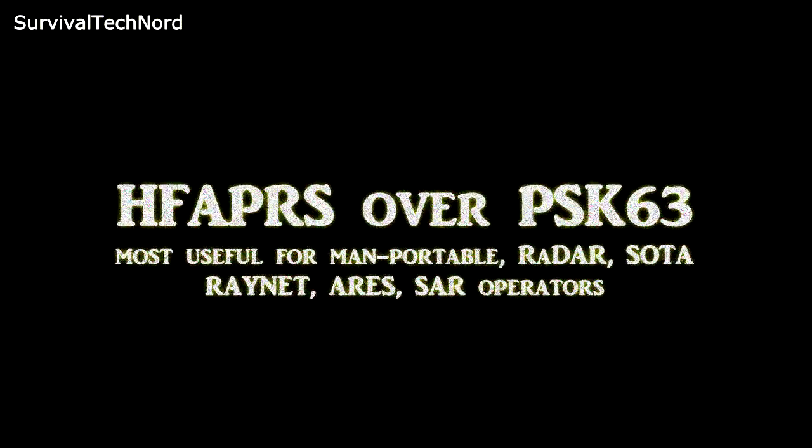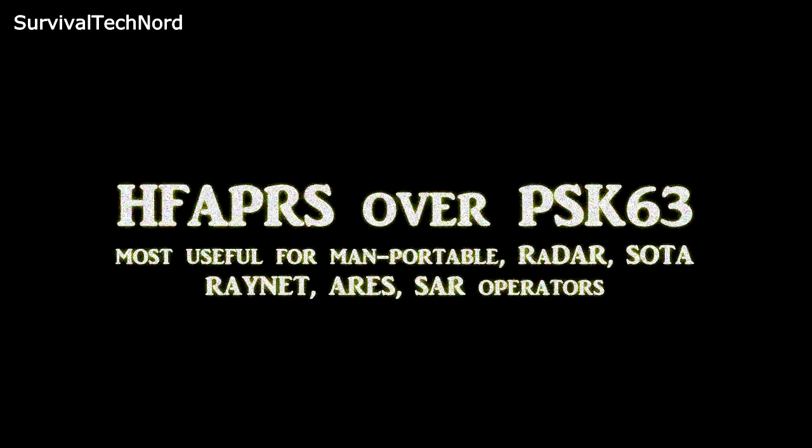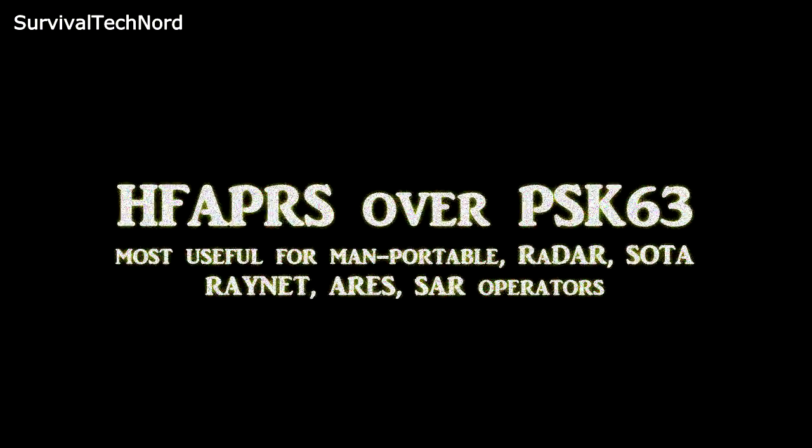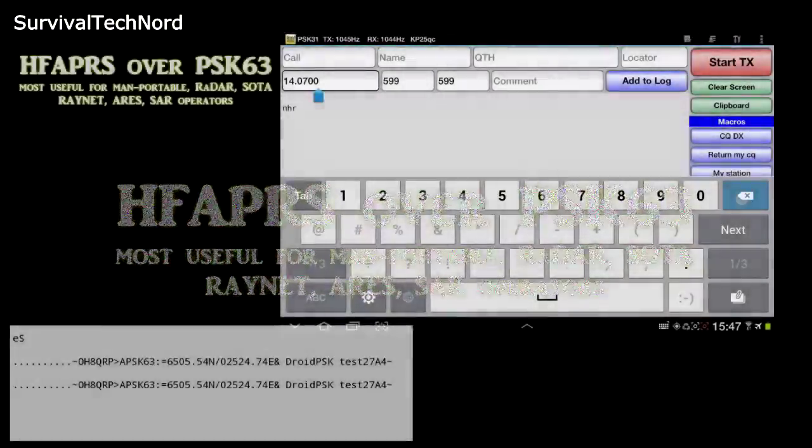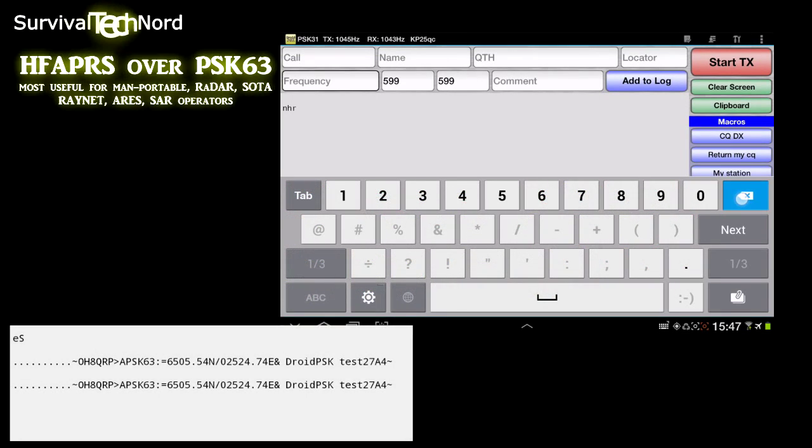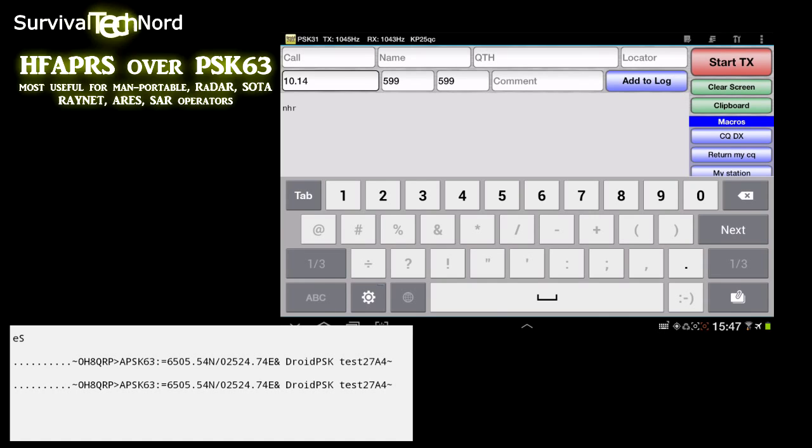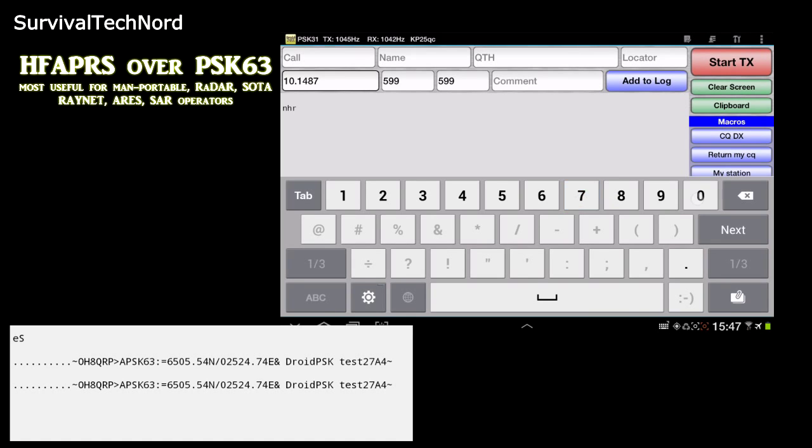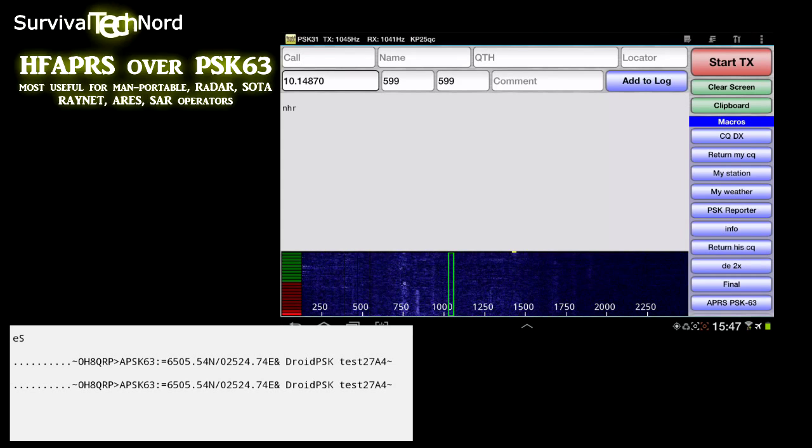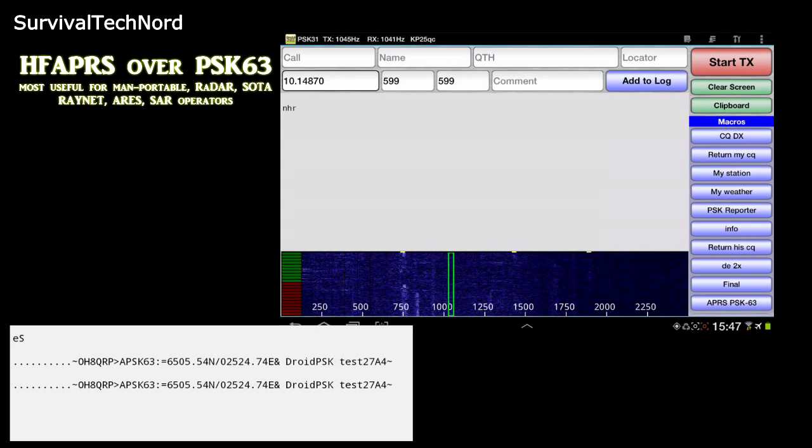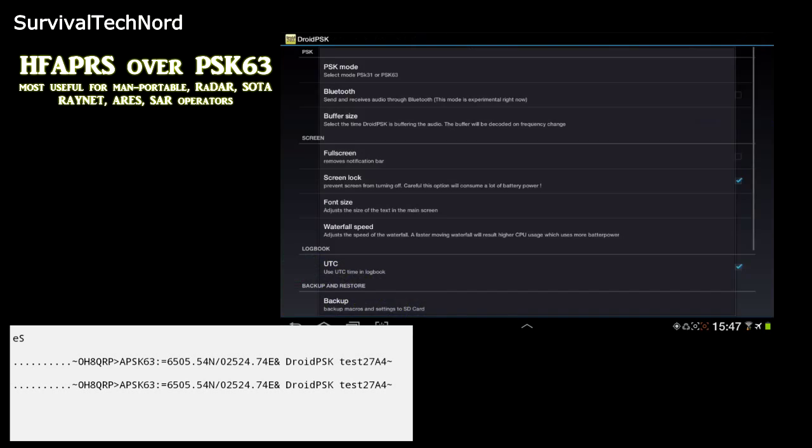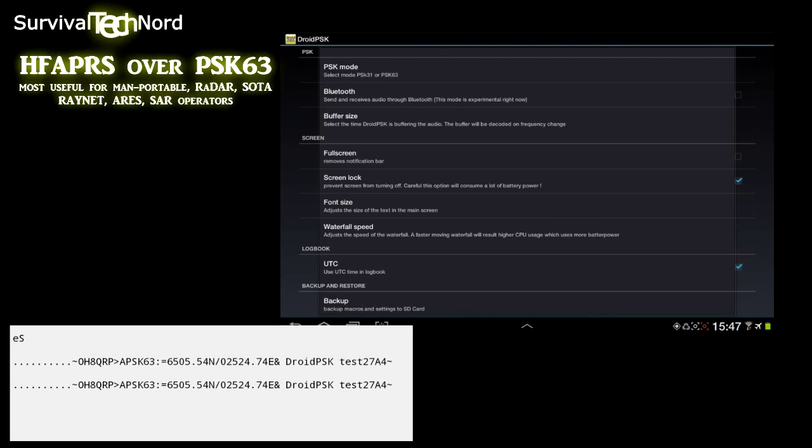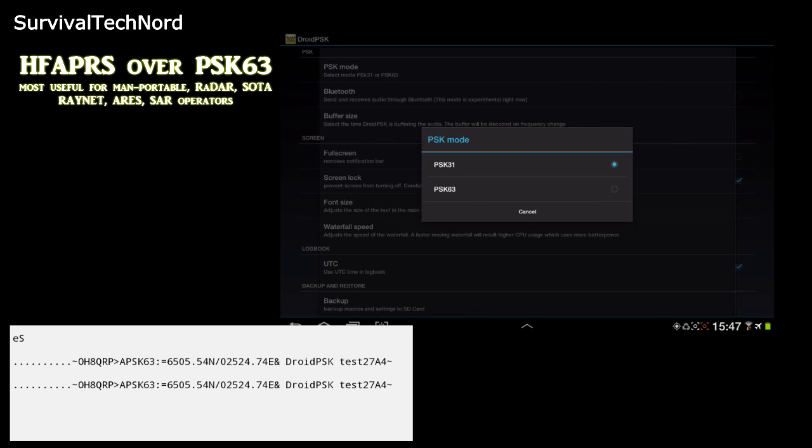And finally, what I believe to be the coolest new feature is HF APRS over PSK 63. Now you all know I've made lots of videos about APRS and the application of APRS in survival communications, in disaster communications, emergency comms, or expeditions.